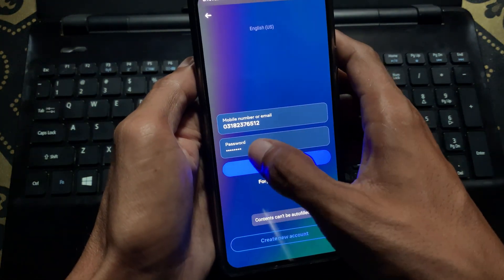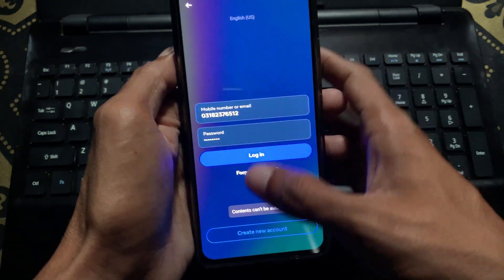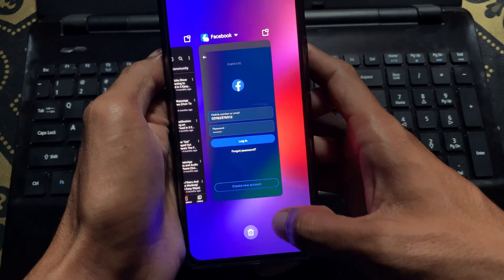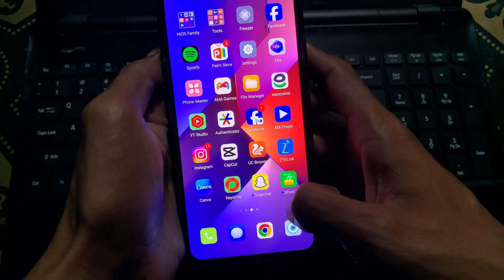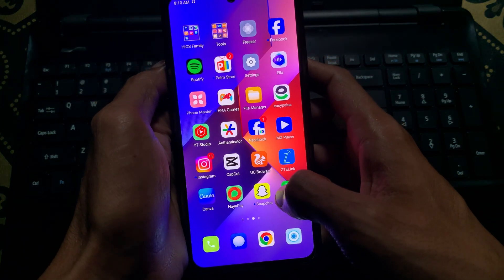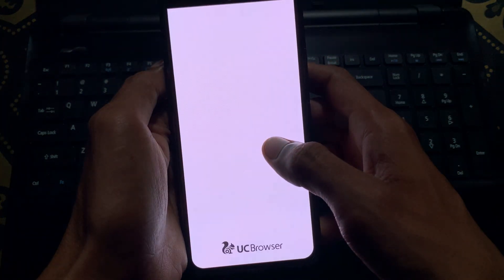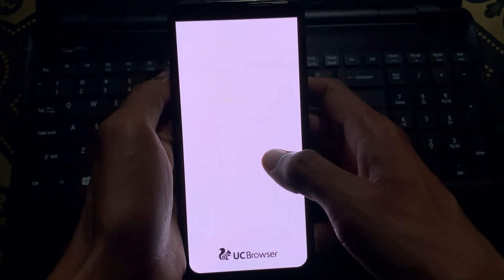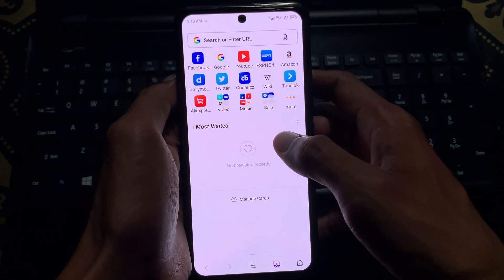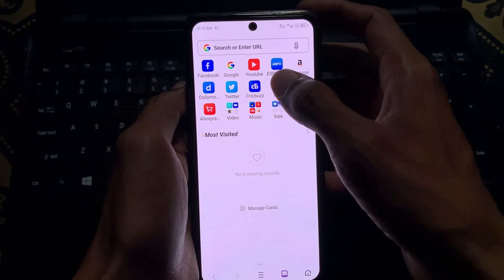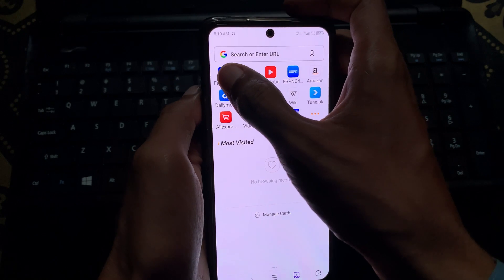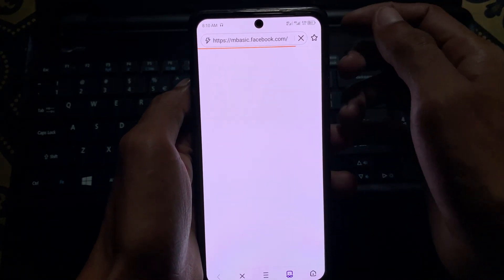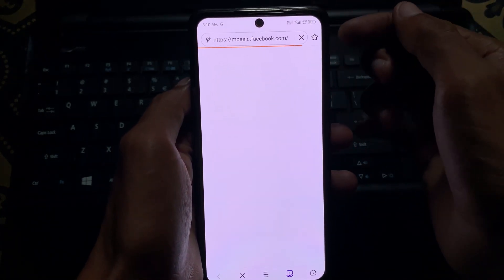First of all, simply you need to go back. After this, you need to open any internet browser. After opening it, you need to wait, then click on Facebook.